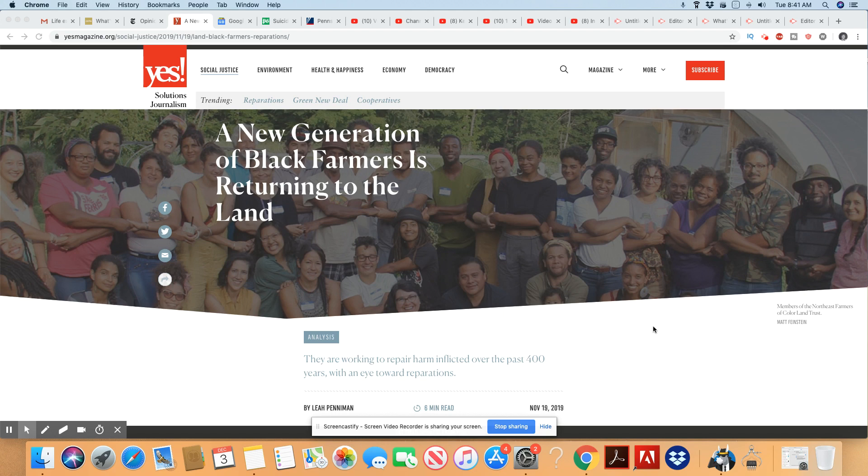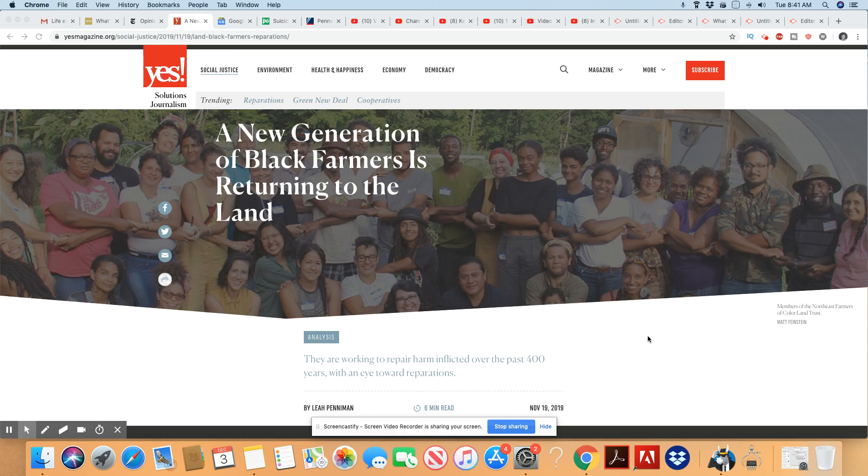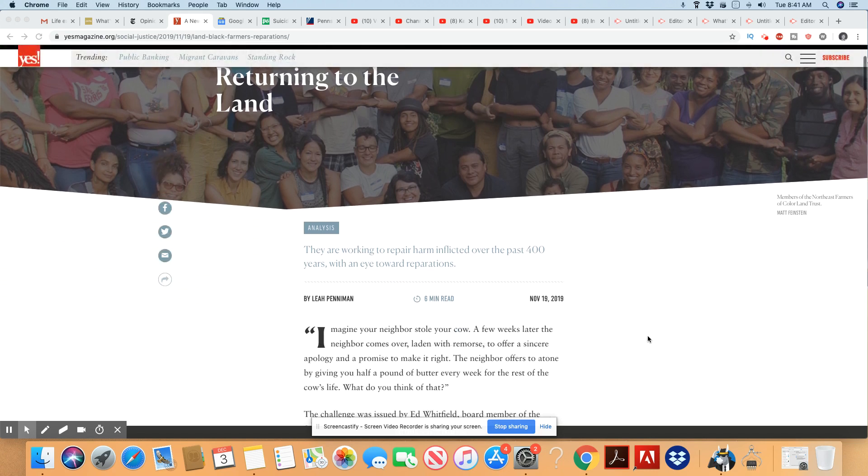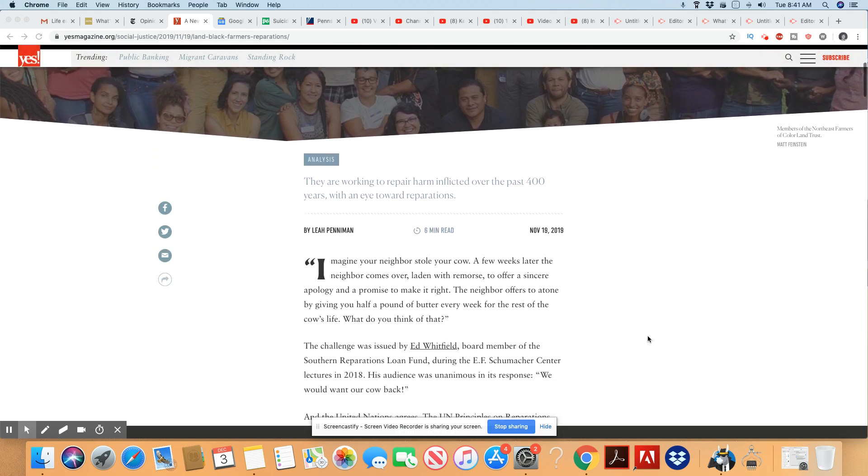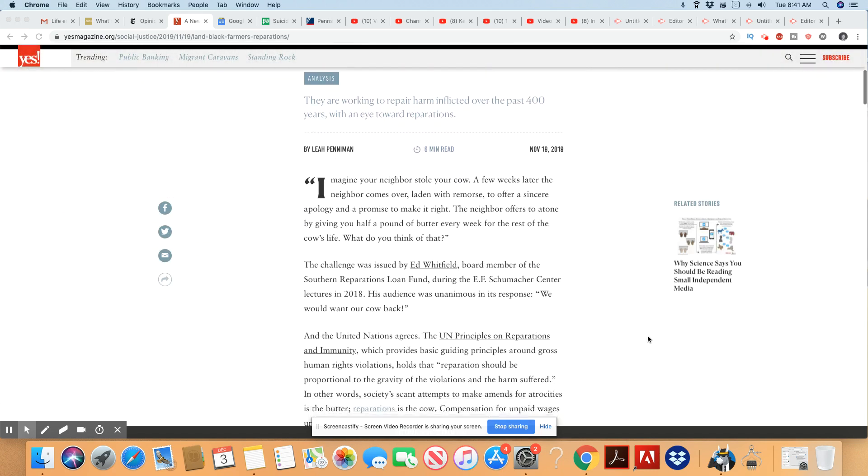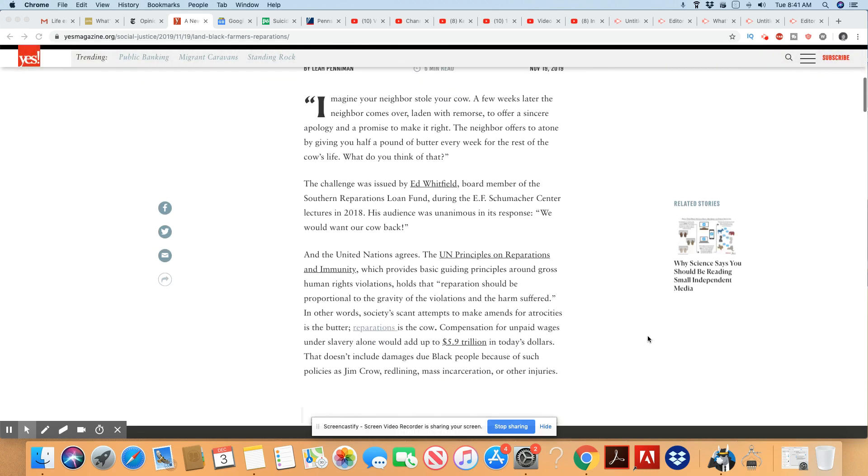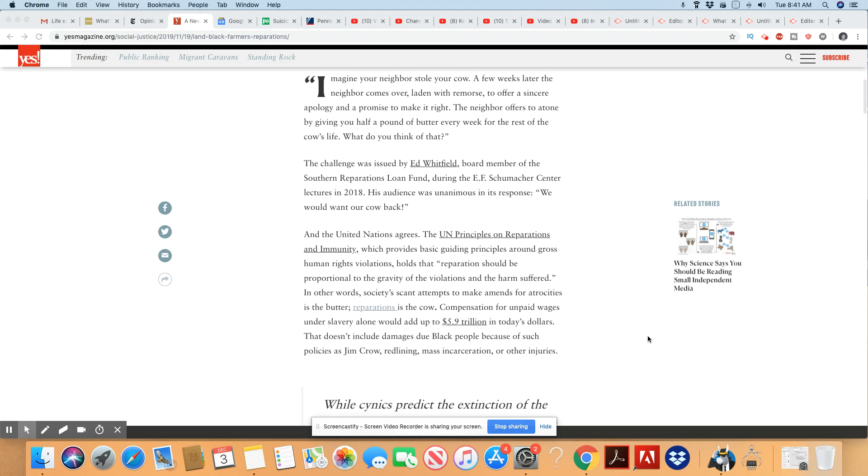A new generation of Black farmers is returning to the land, and this came out in Yes Magazine. They're working to repair harm inflicted over the past 400 years with an eye towards reparations. And what happened to Black farmers alone should be enough for reparations. You sabotaged a whole group of people when it came down to farming.